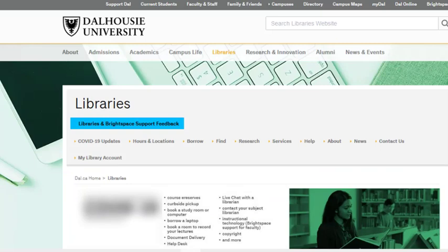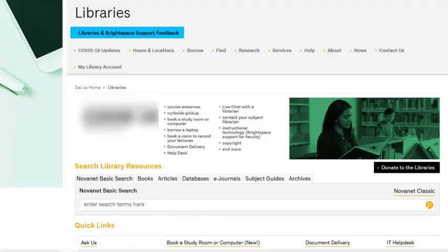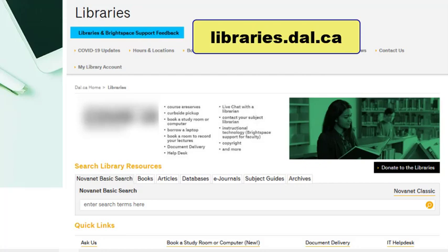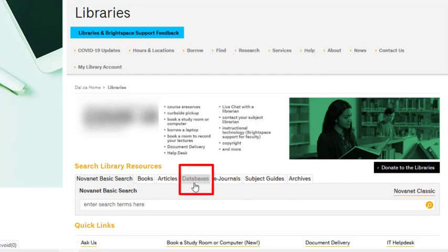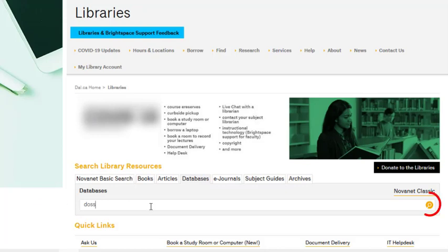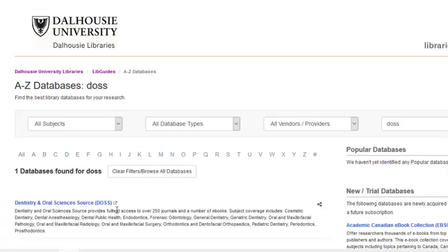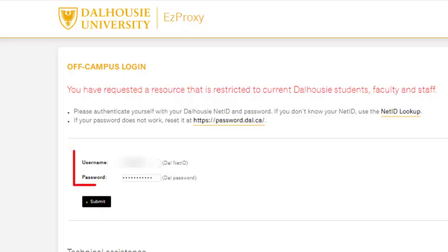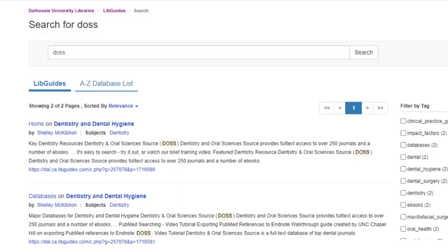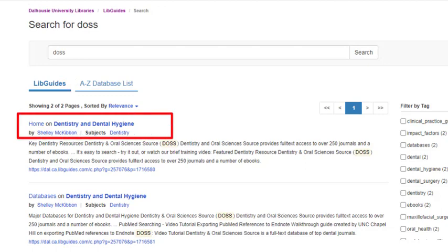Now let's try accessing DOS through the Dalhousie Libraries' homepage. Visit libraries.dal.ca, choose databases, and type DOS. Then click the magnifying glass icon to search. You will then see one result that matches, and you can click that link to be taken into DOS after logging in with your NetID and password. Worth noting is that you can also access DOS through the Dentistry and Dental Hygiene Research Guide, which can be found in the description below.